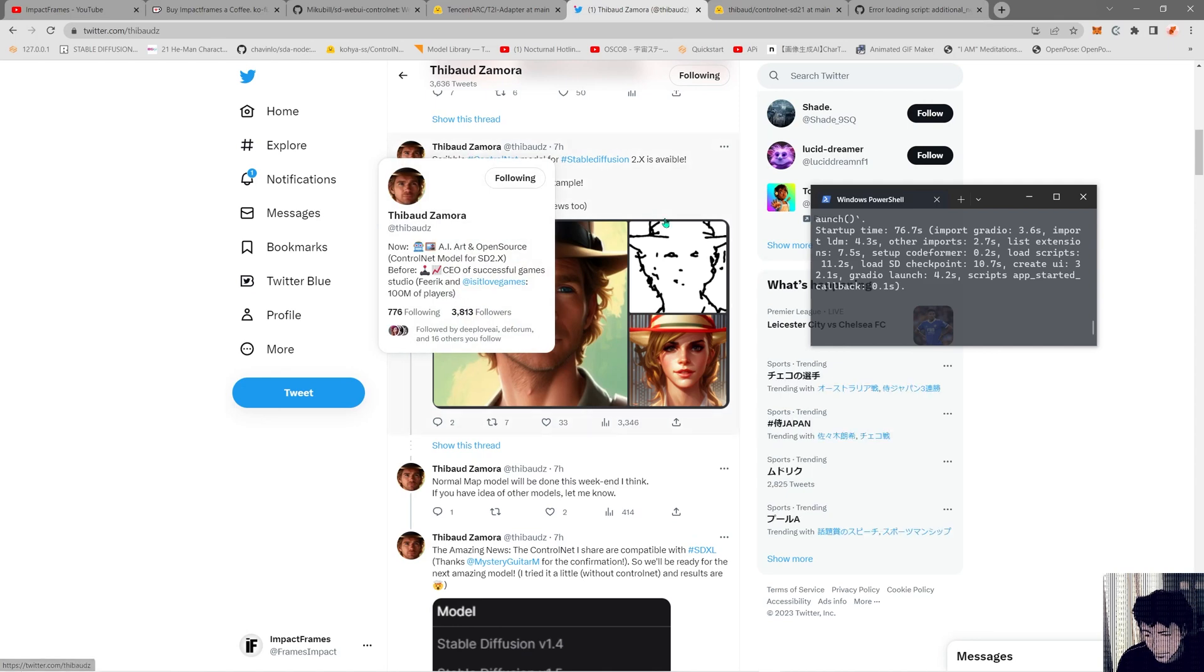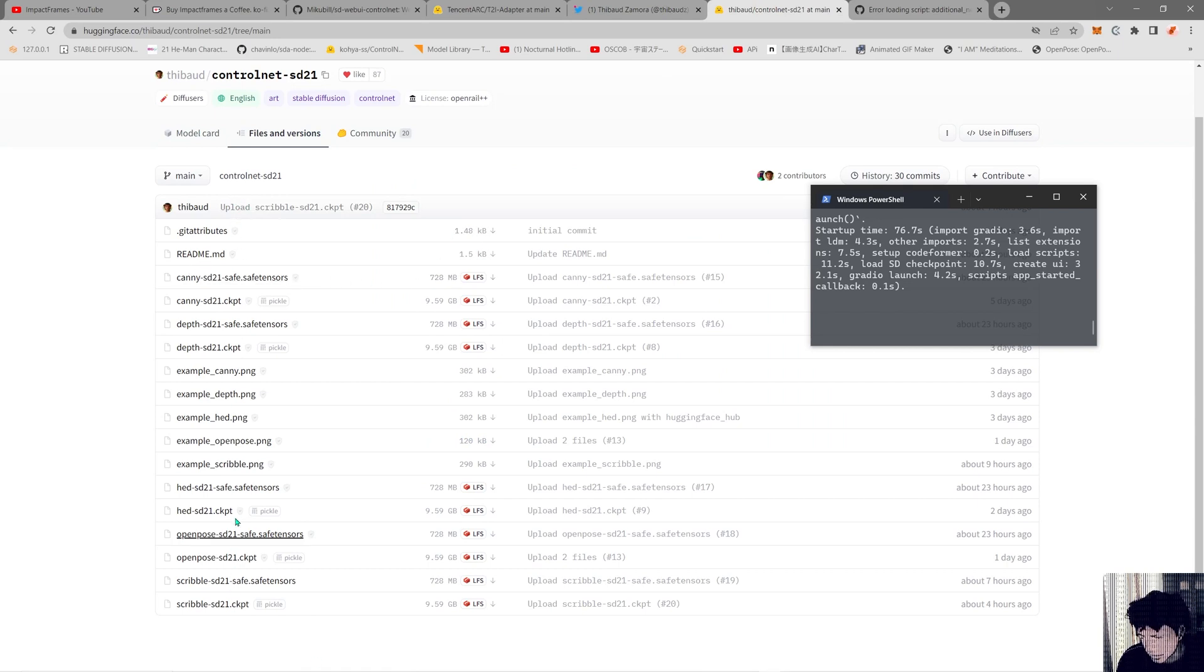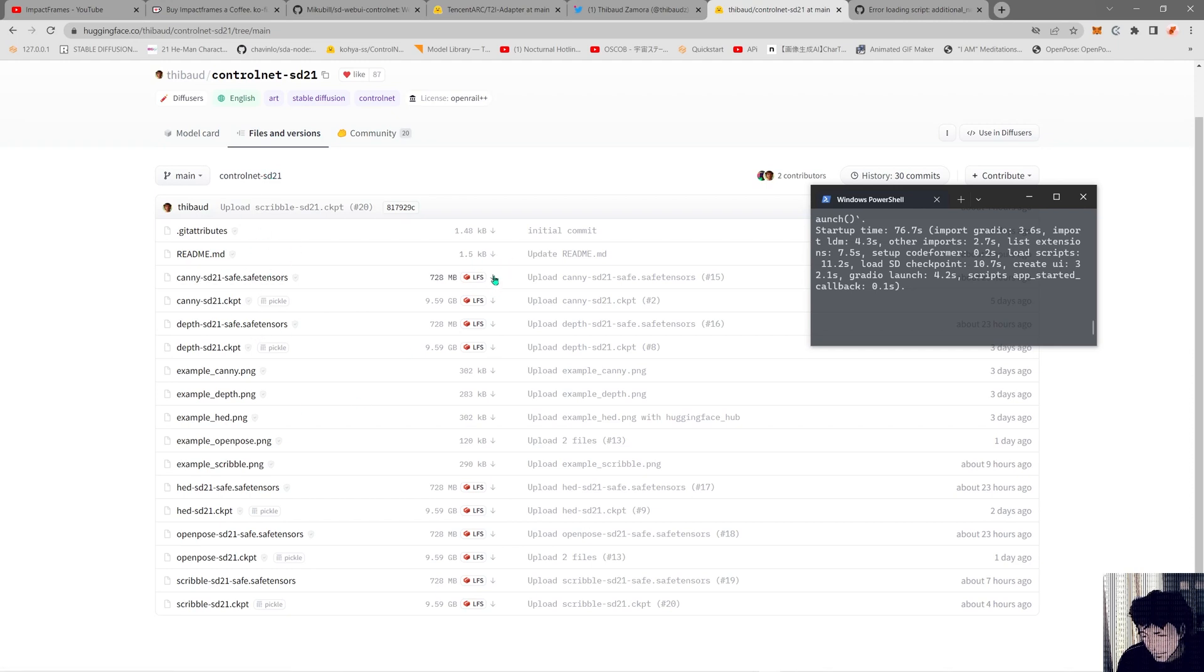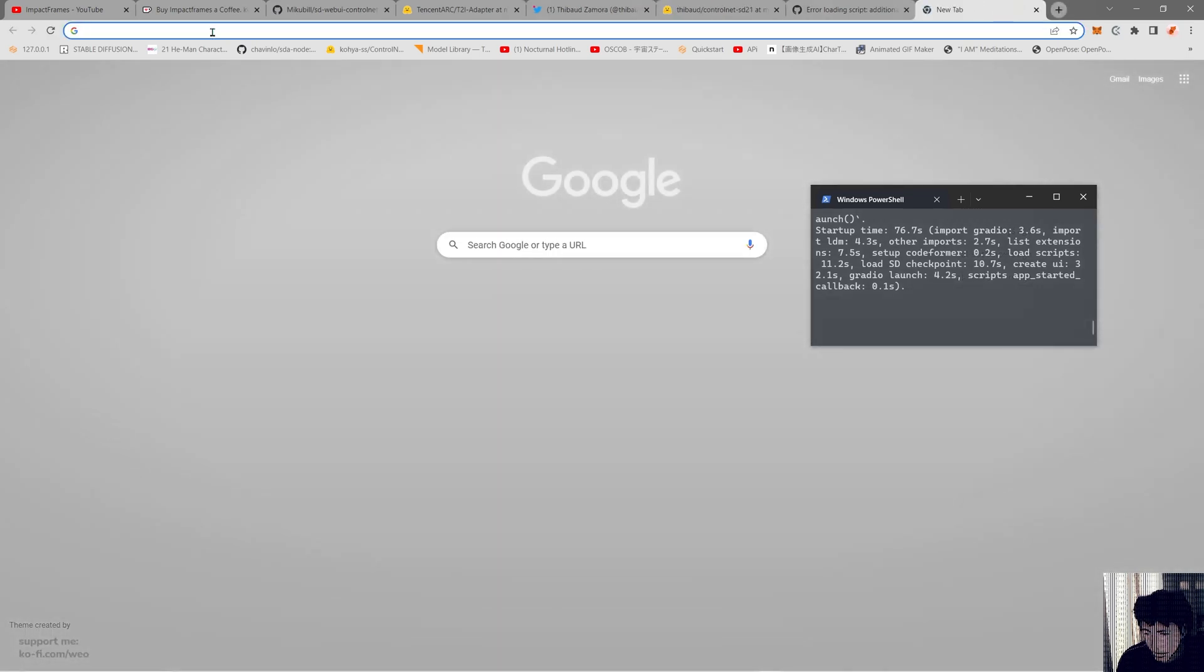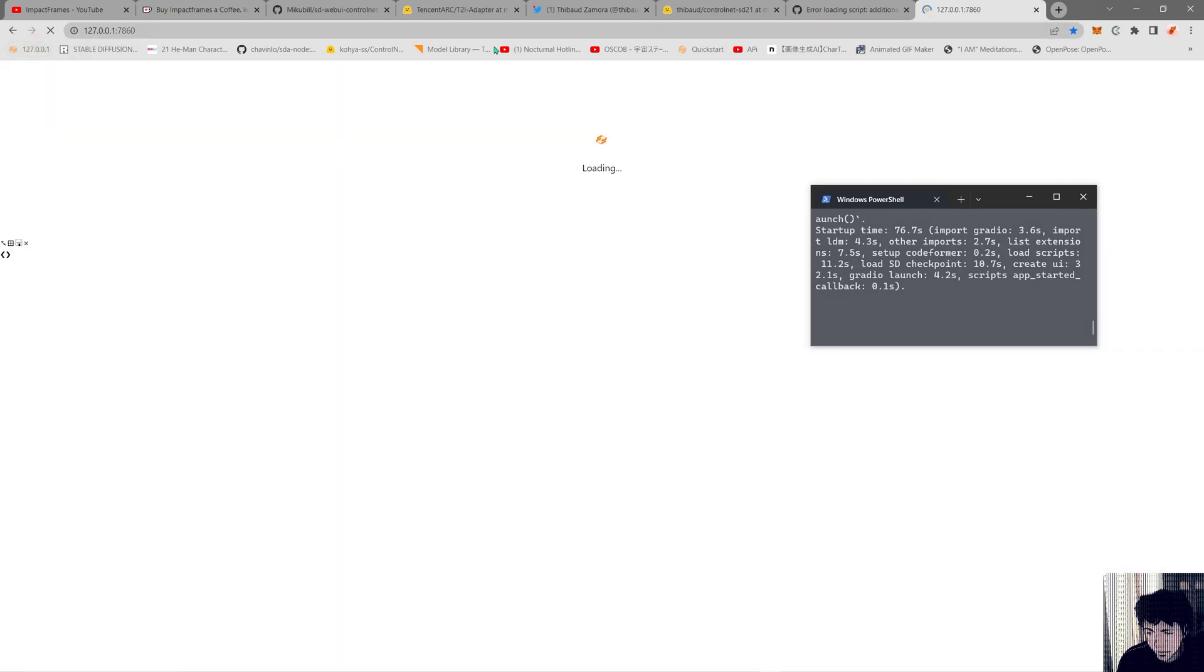You just get these files from his repo on Hugging Face and download the safe tensor ones that are 730 megabytes. This will work inside Stable Diffusion in Automatic1111 WebUI. So I'm going to start Automatic1111 WebUI.